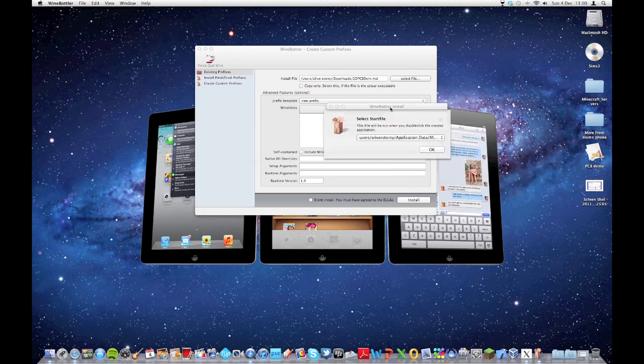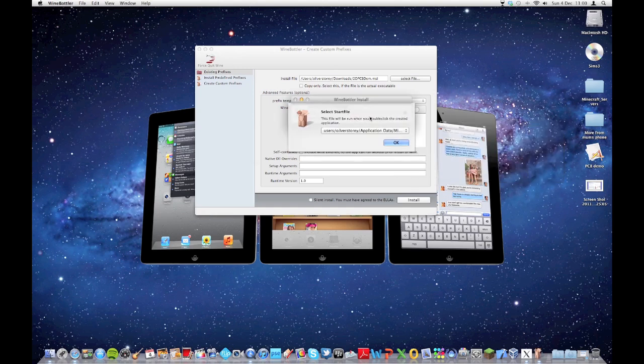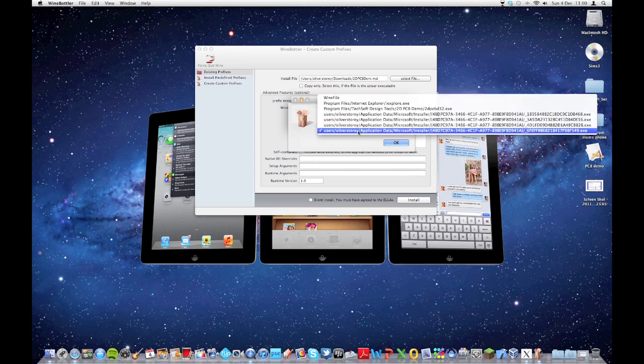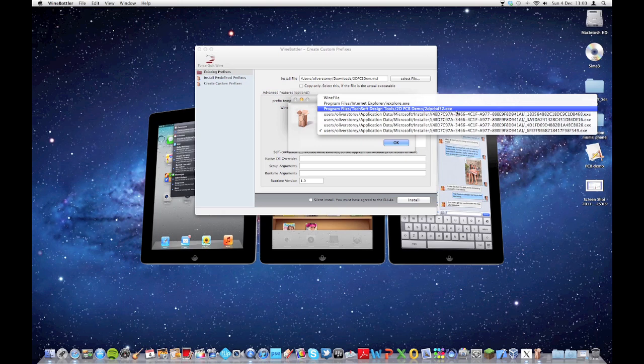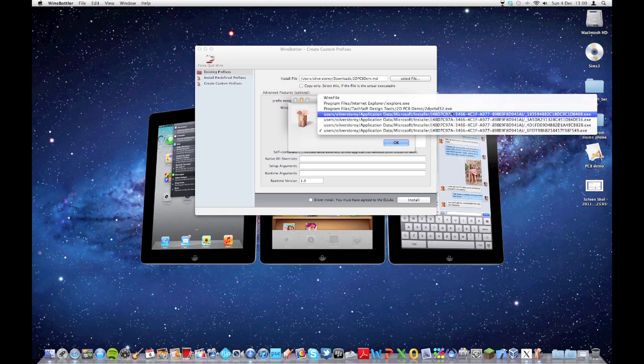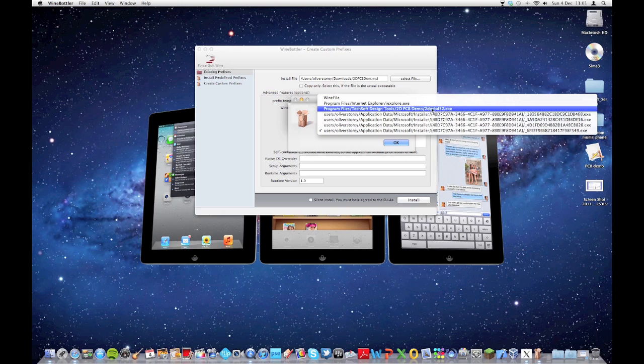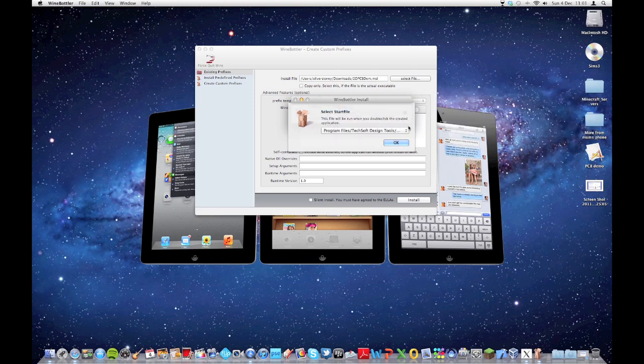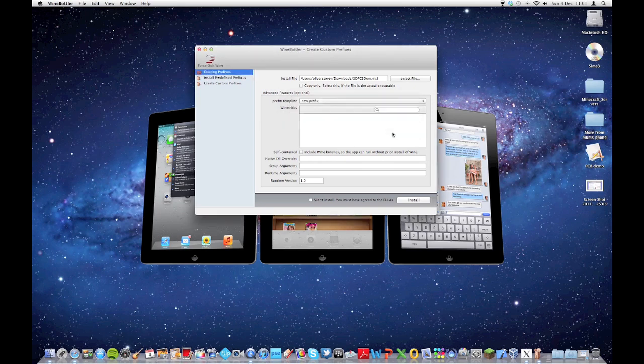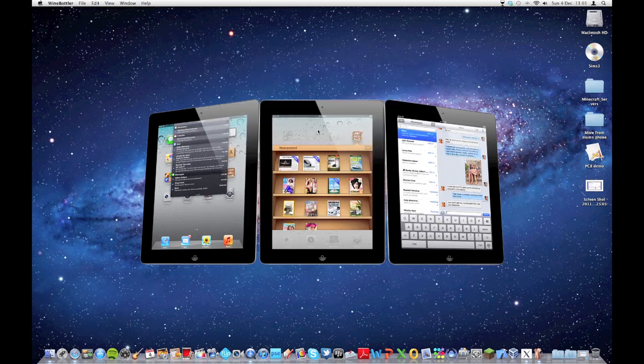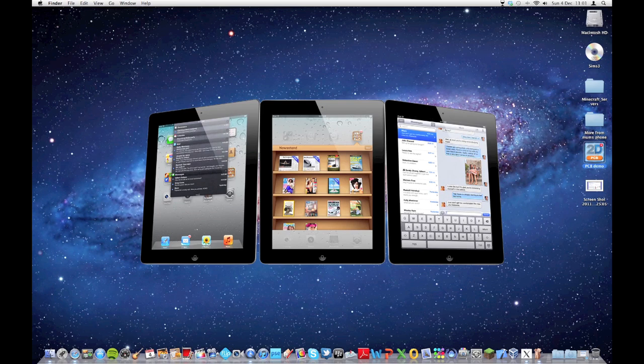And now, it'll ask you which file do you want to run when you double click on PCB demo. You need to pick the right file. This is quite important. It'll be this file with the .exe extension, and it'll be the one in the program files. If you pick the wrong one, it won't launch the program correctly. Just press on OK. Prefix created successfully. Press OK again, and now it's installed. Close this, and as you see, when I click on it, it changes the icon to the 2D PCB icon, and you know that it's worked.